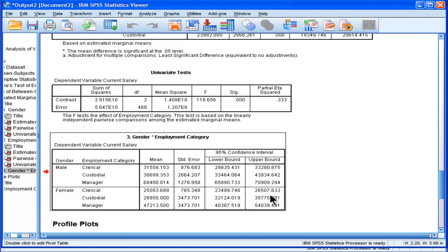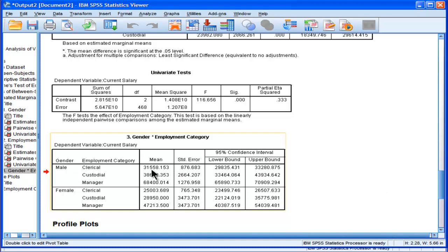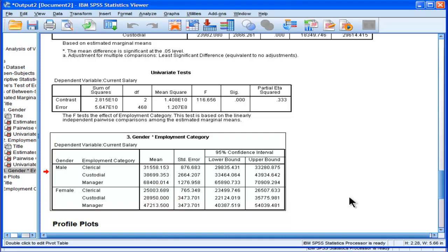And here are the interaction means. So, the male clerk means earned $31,000 versus female clerk means, who only earned $25,000. And now, again, getting to the interaction.